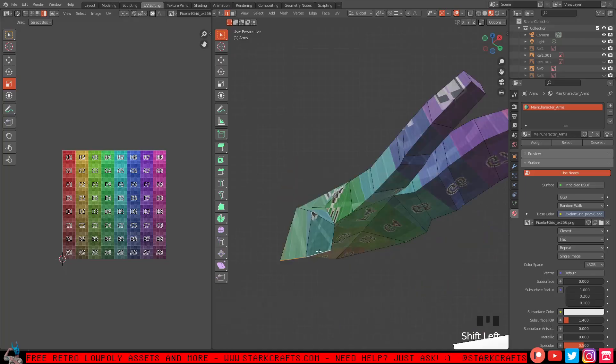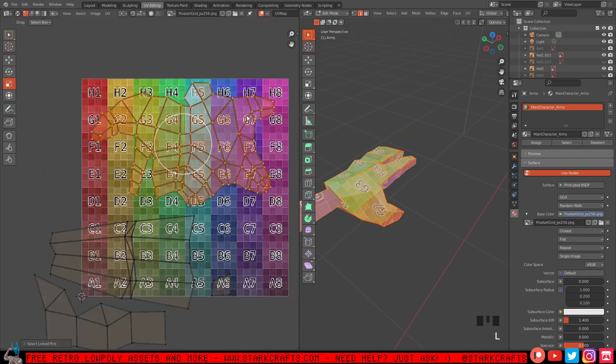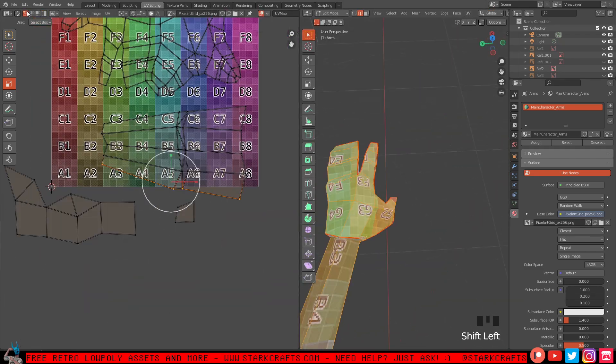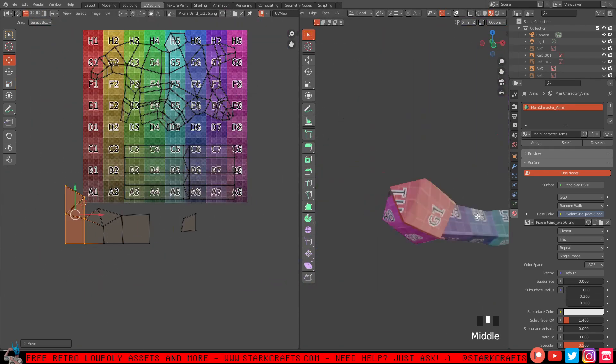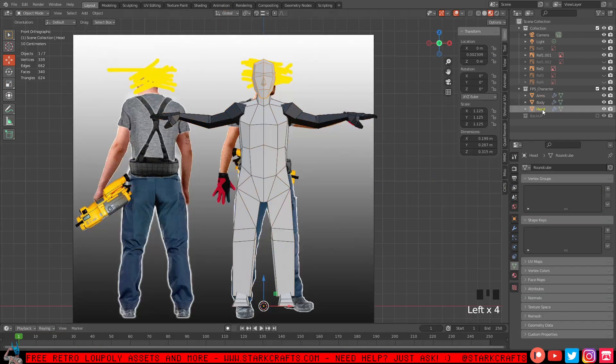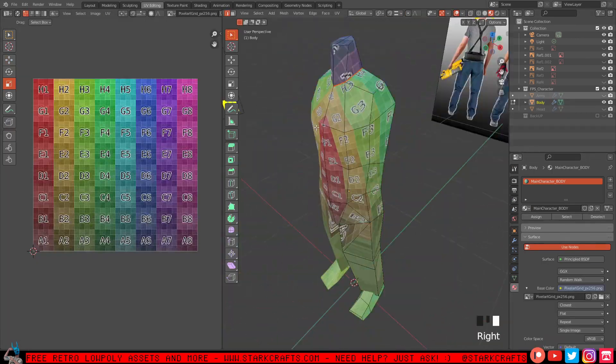Now we are UV unwrapping the whole thing, placing seams at edges, cutting at places, and unwrapping the whole thing.